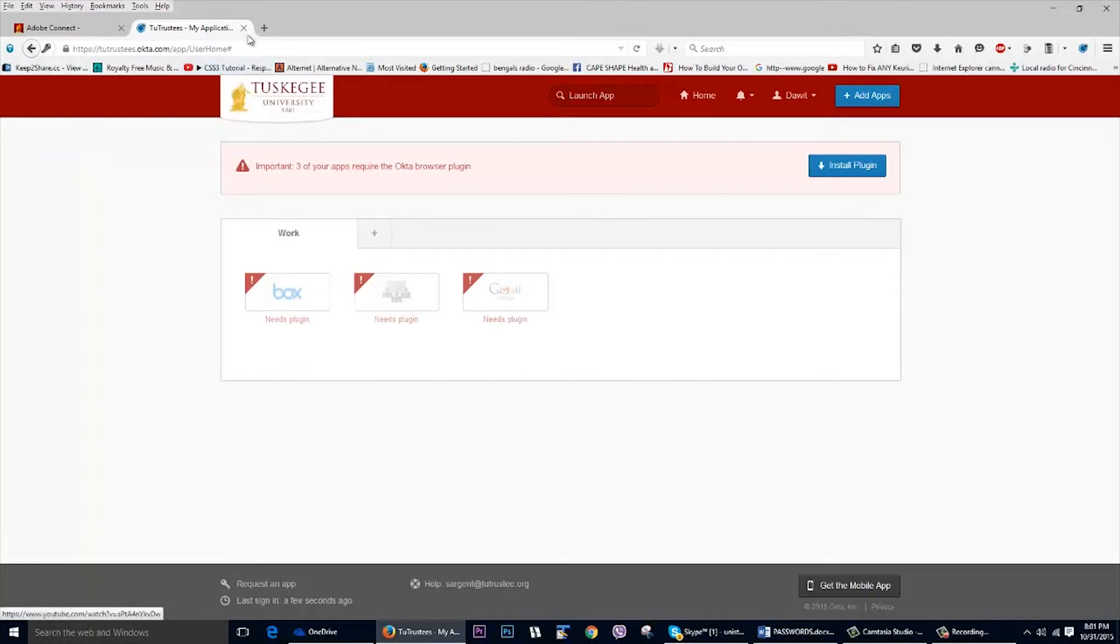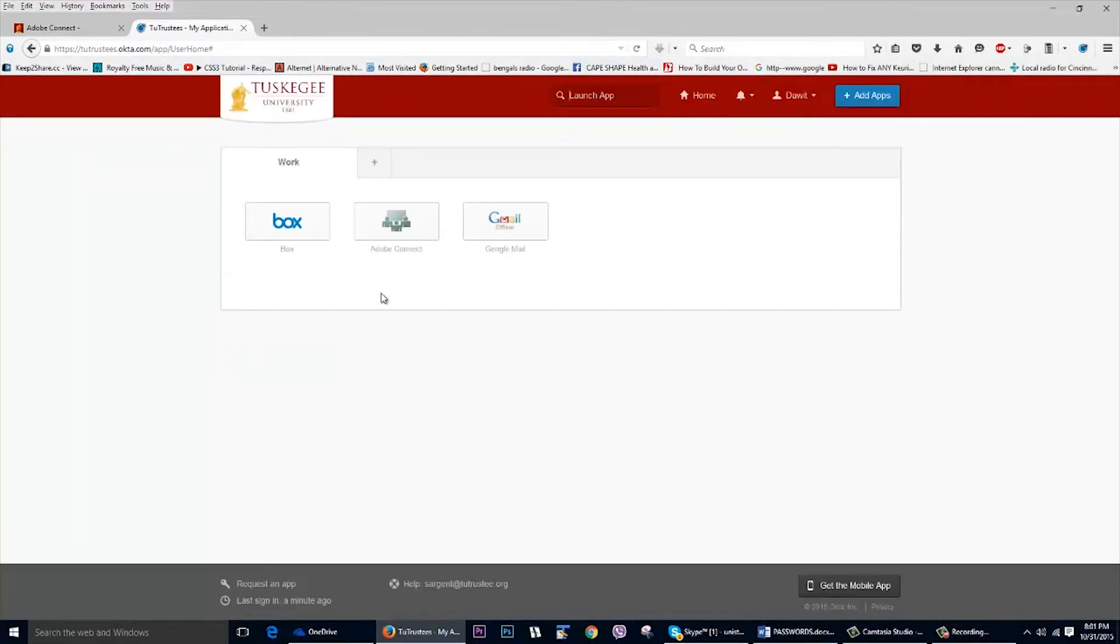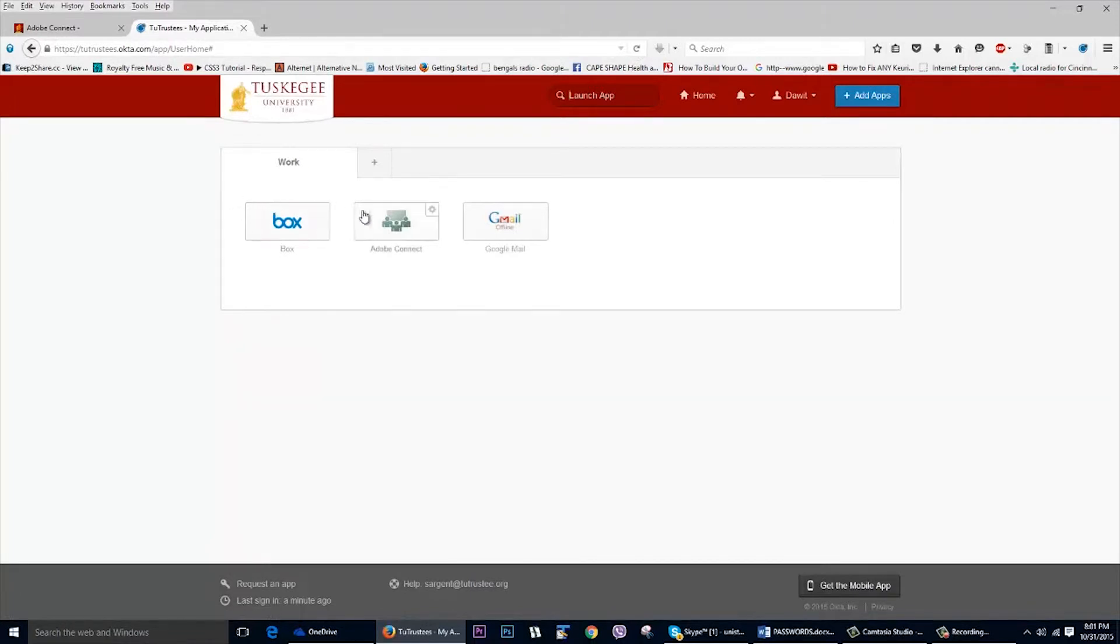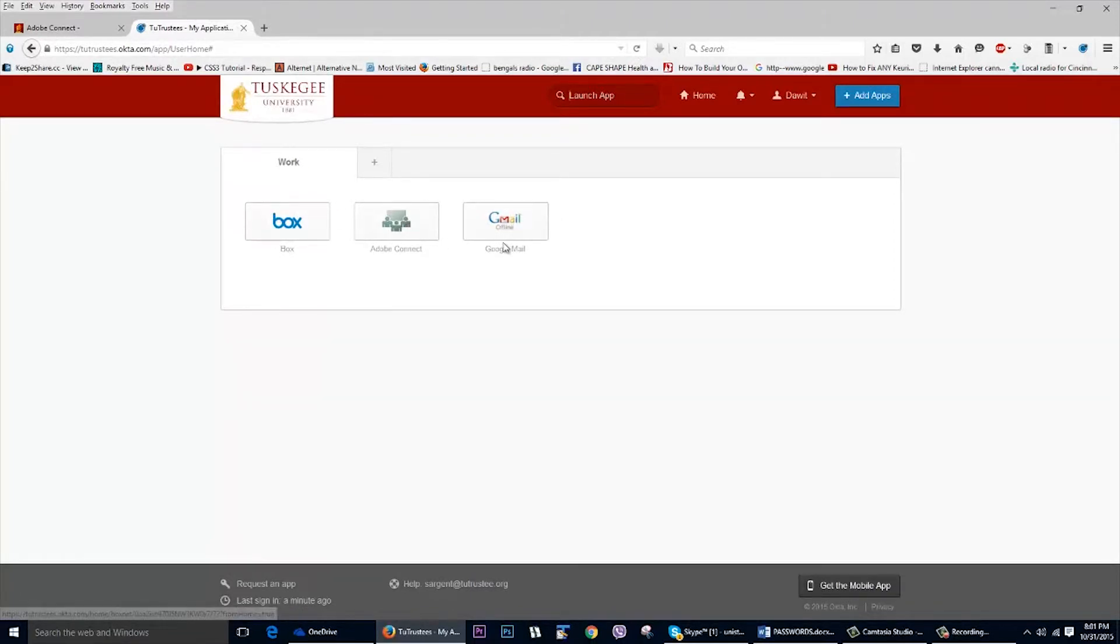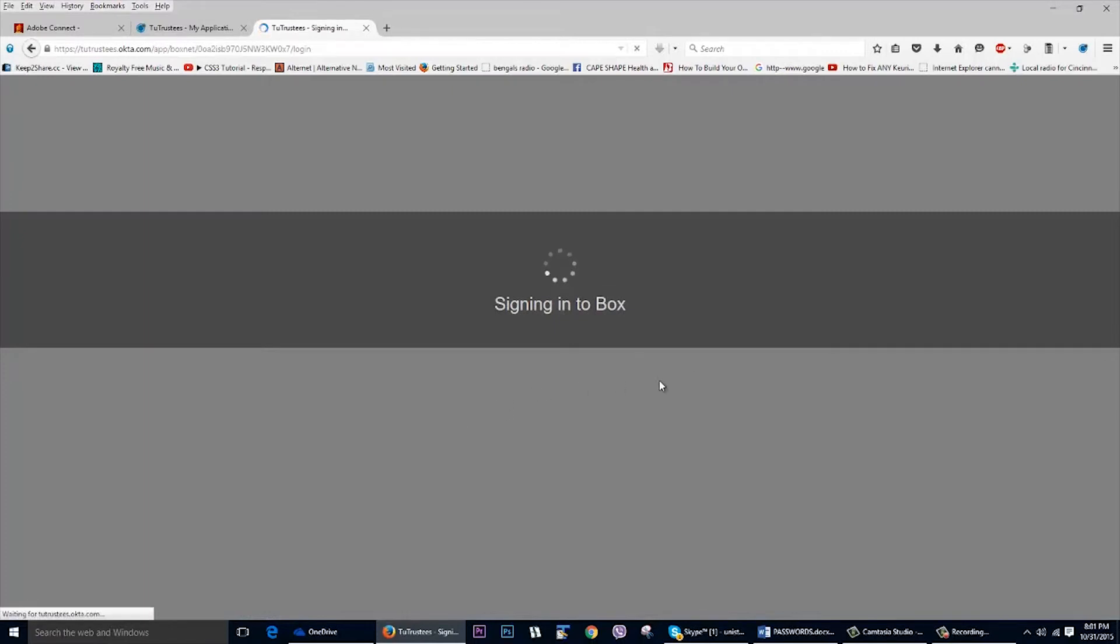So I can close out of this. And if I just refresh this page, voila, you see the exclamation marks are gone. And these are now available. So we're still in the setup process. So what I want to do now is I want to click on box.